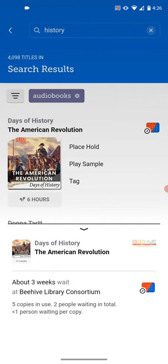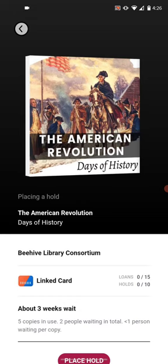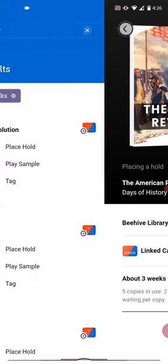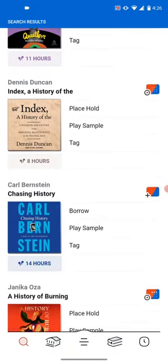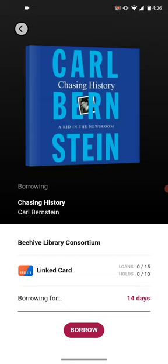It says there are five copies in use and about two people waiting per copy, so that gives you a pretty good estimate on how long you'd have to wait for that item. If you do want to place a hold on an item that is checked out, you can click Place Hold, and then you have an option to place a hold on the item. If there's an item that is available that you're interested in, you'll see a plus sign — for example, Chasing History has a plus sign next to it, meaning this item is available now.